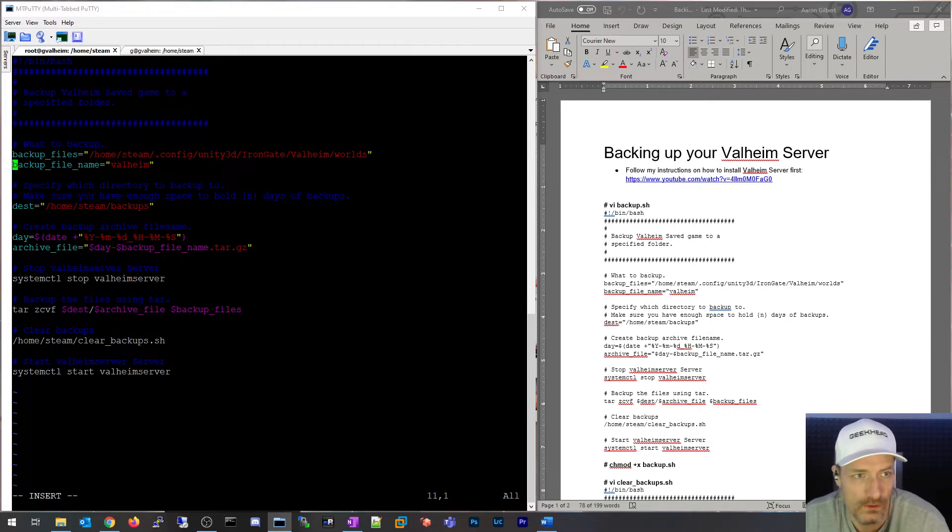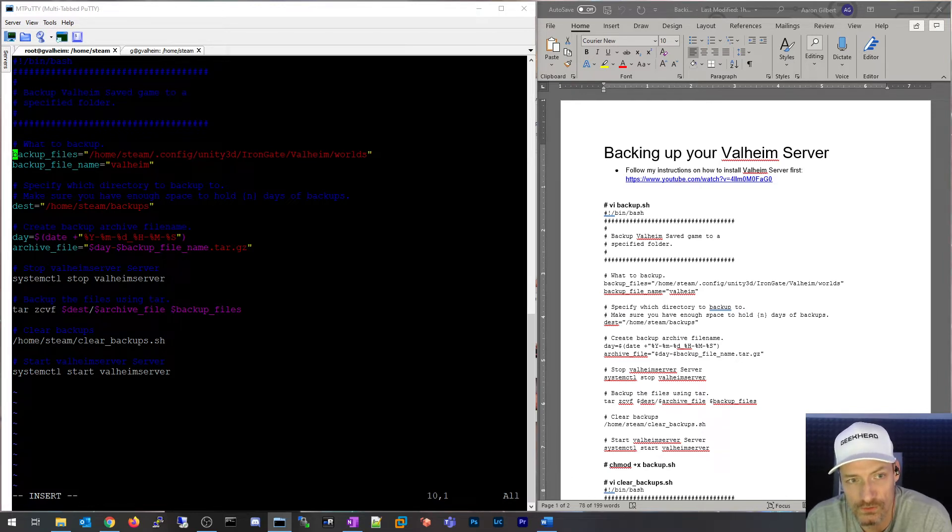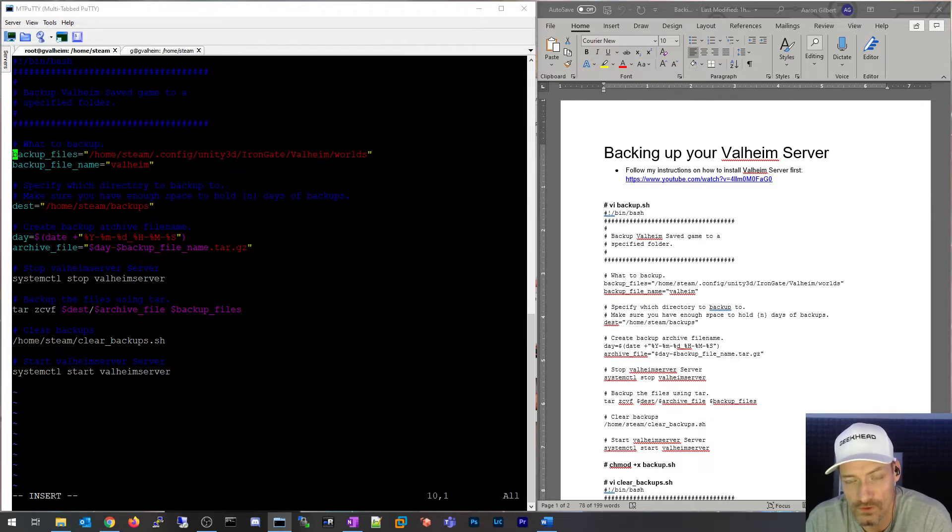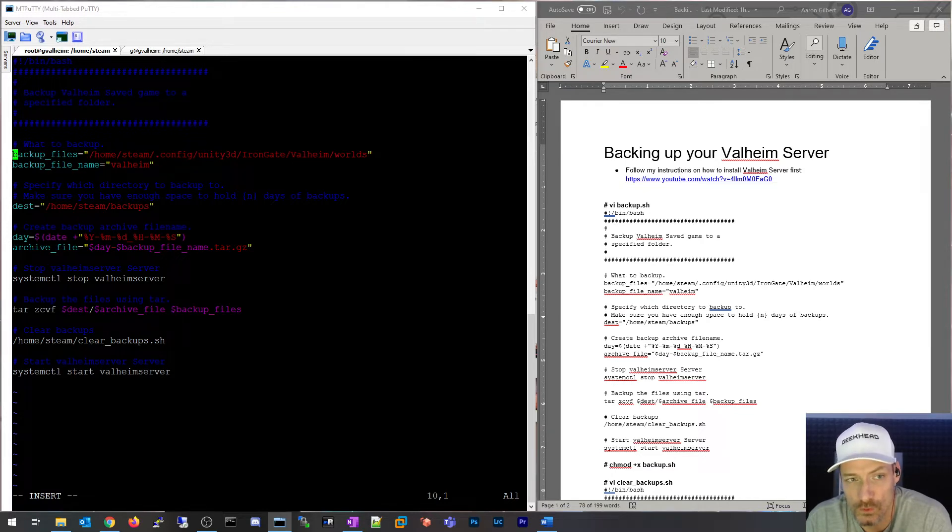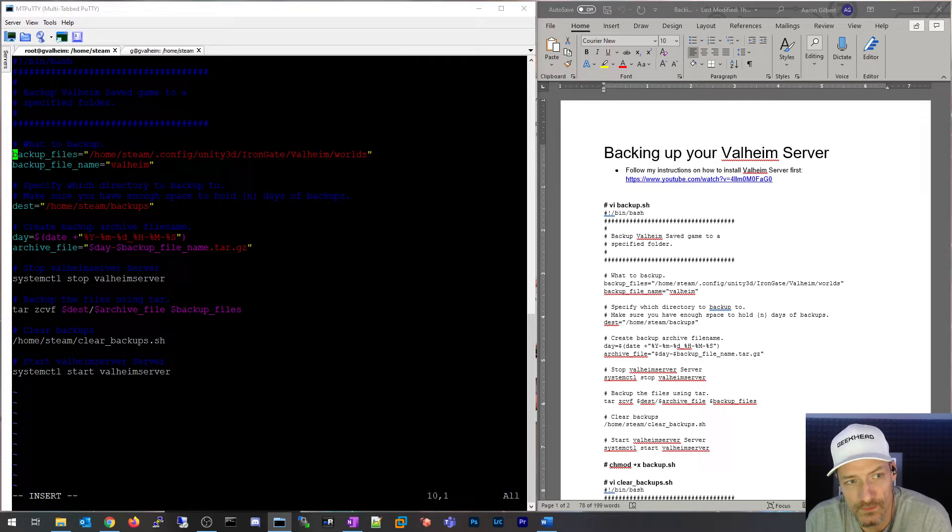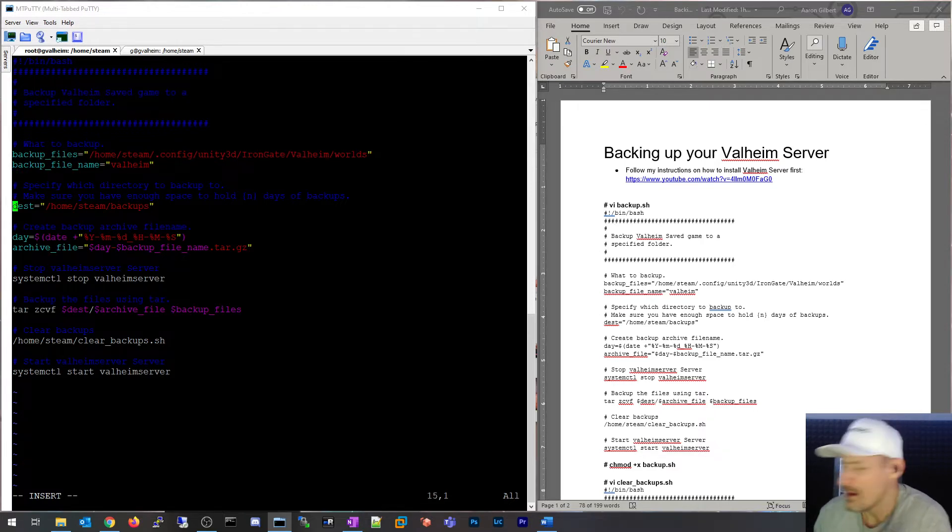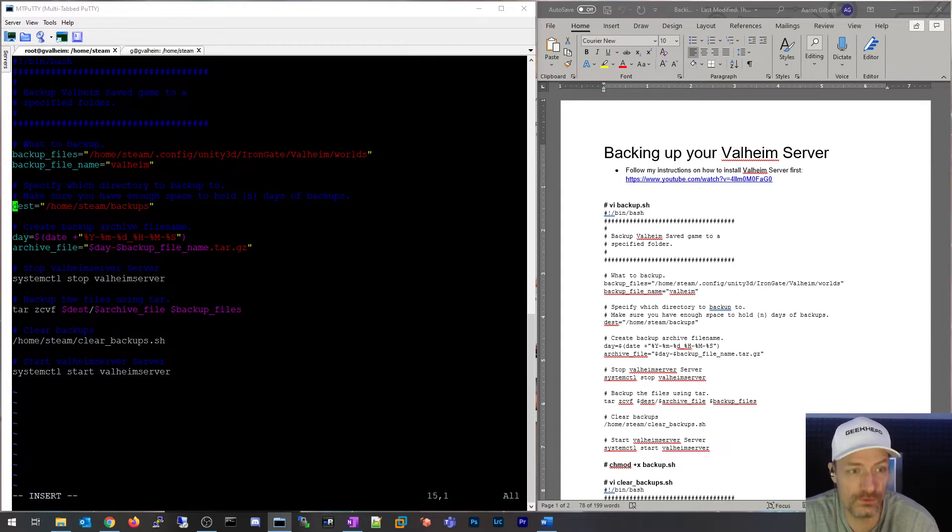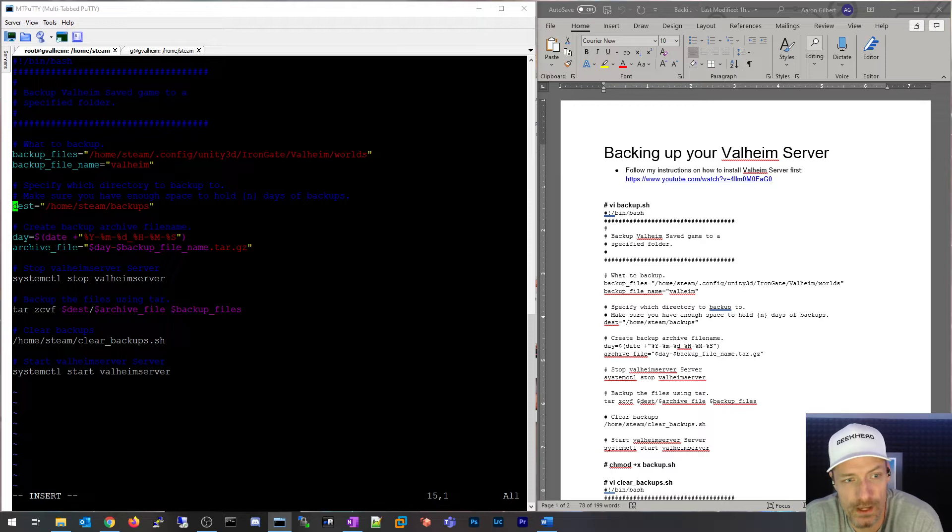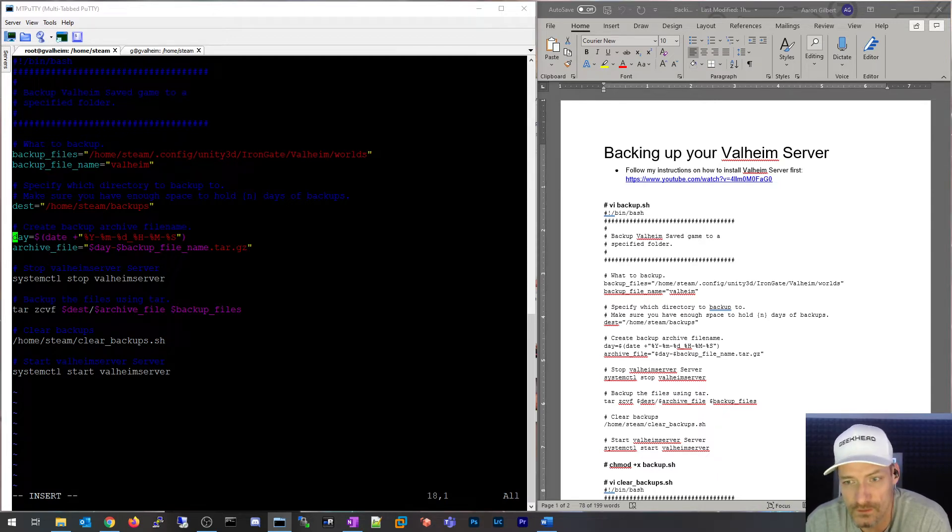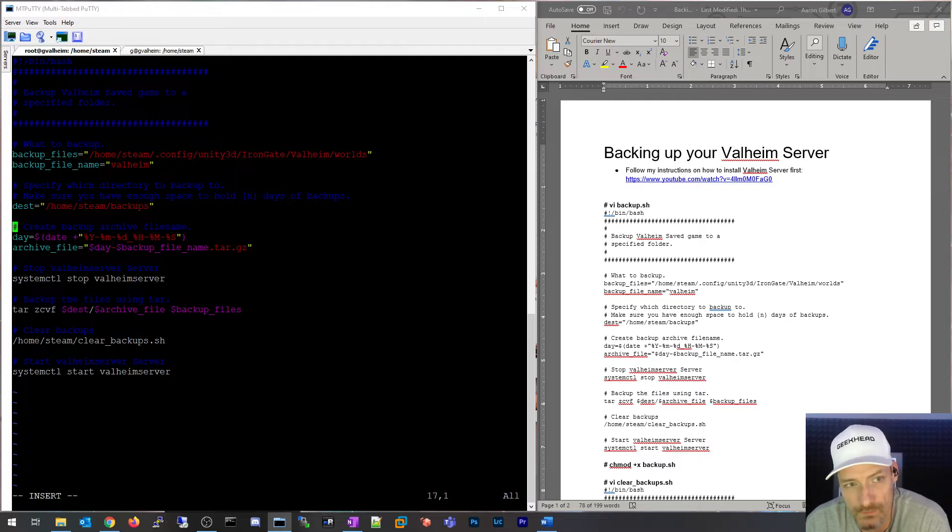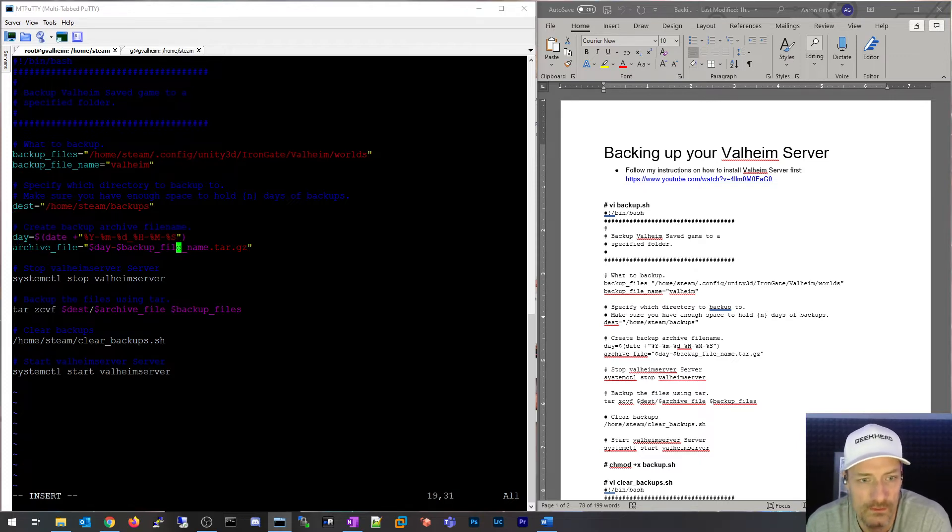I want to go over these lines for you. Backup files is the file location for what you're going to backup. The Valheim worlds files are stored under the user context for where you installed the game itself, then .config/unity3d/irongate/valheim/worlds. That's literally where the world files sit, and it's only like four or five files in that folder. The backup file name variable is part of the file name itself. Destination is the location that we're going to save these backup files. Day is a variable taking the current date and time and making it into a string to put into the backup file name. Archive file is literally the name based off of two different variables: the day, so that date time string, and then the backup file name which is valheim. So it's literally going to be like a date time and then valheim.tar.gz.